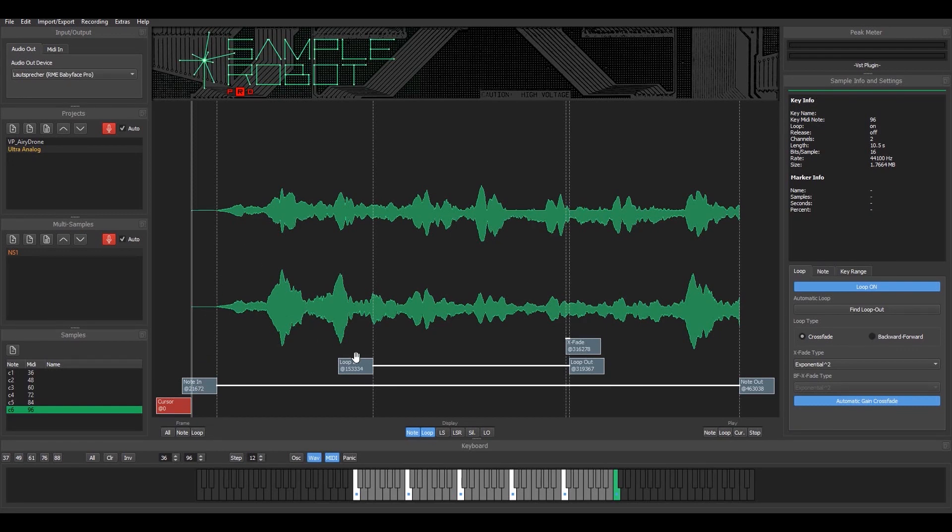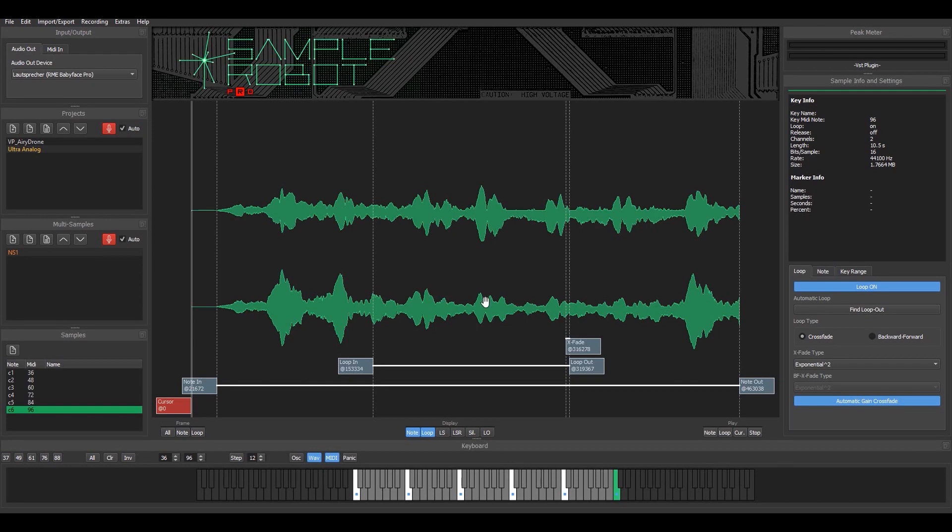And it also detected where my sample should be looped best. So when I play that sound, for example...